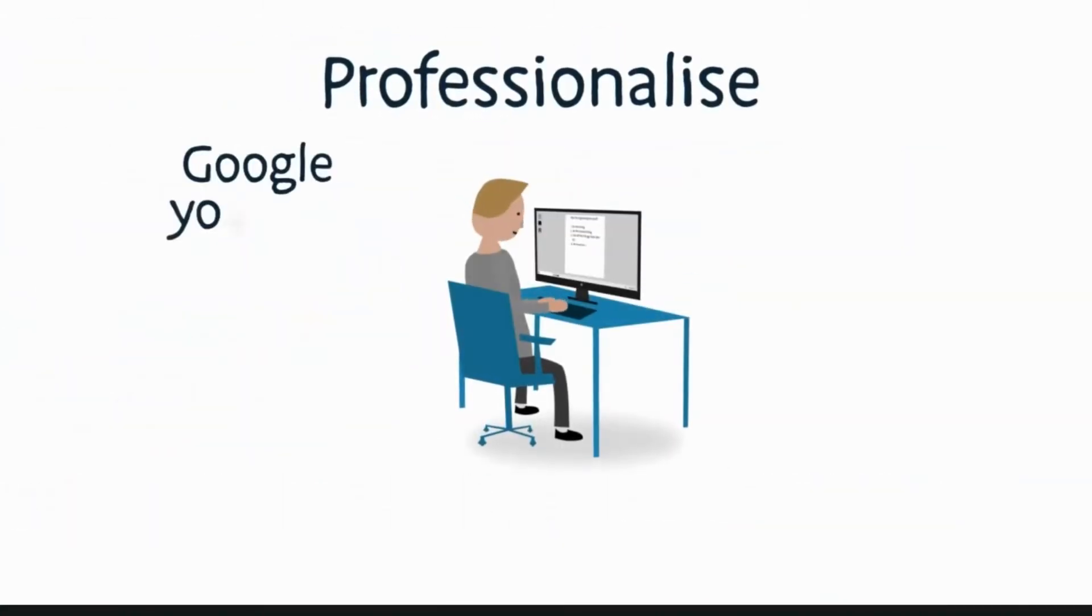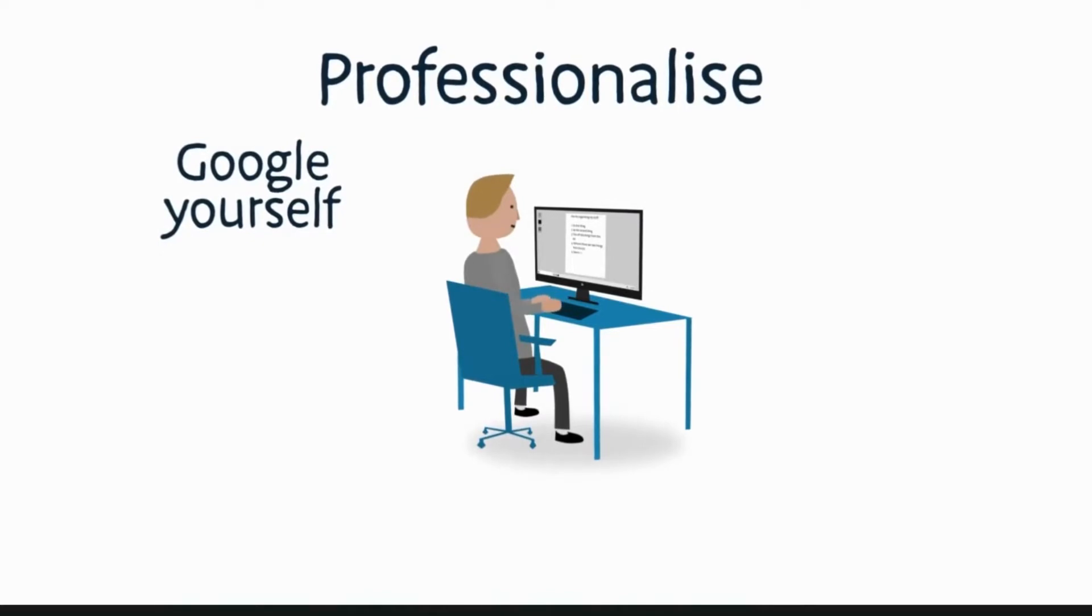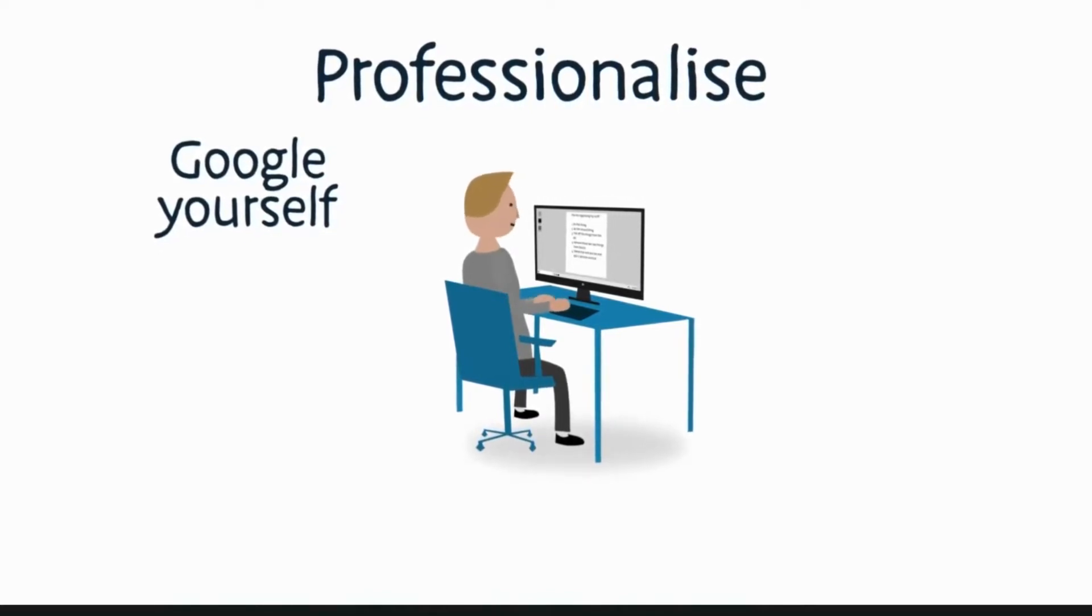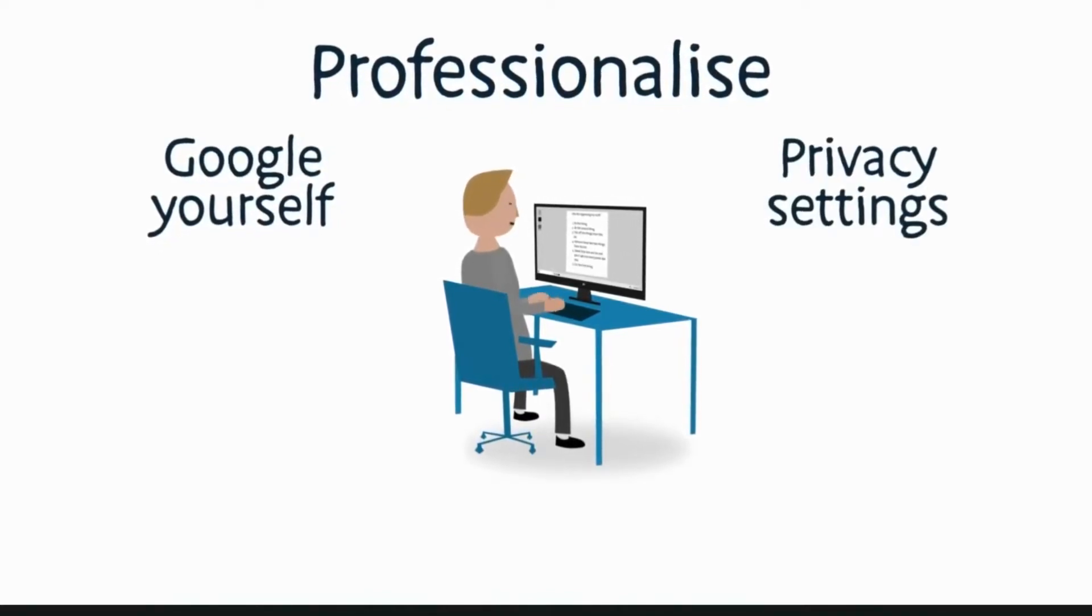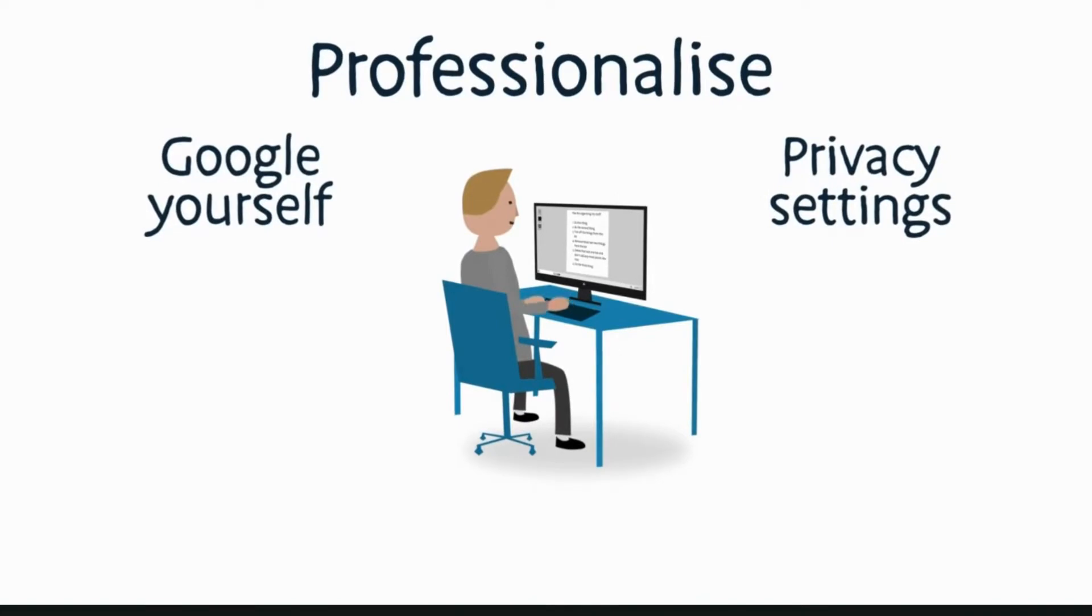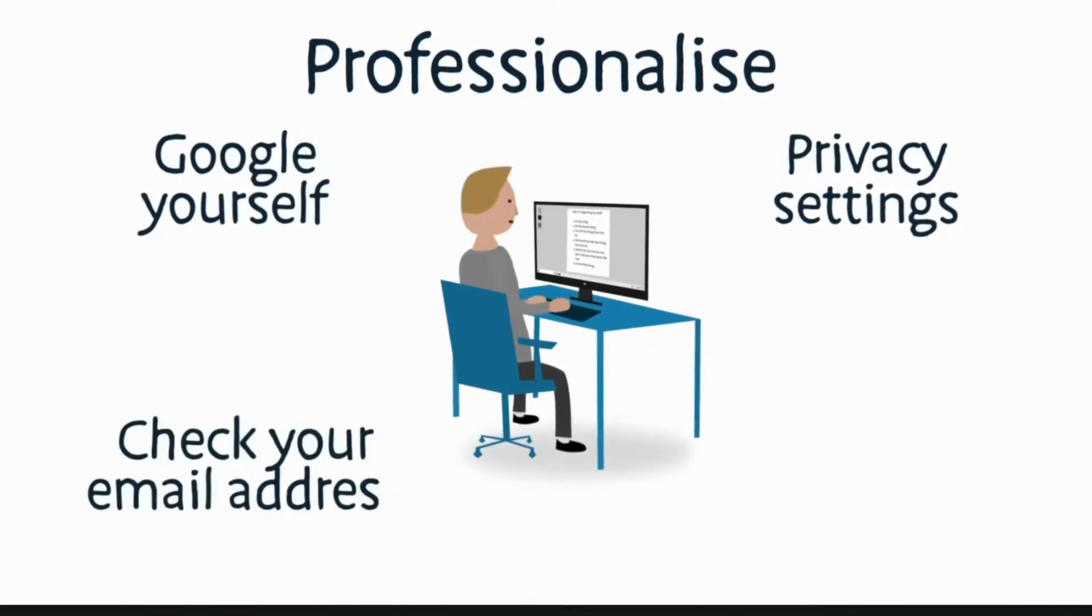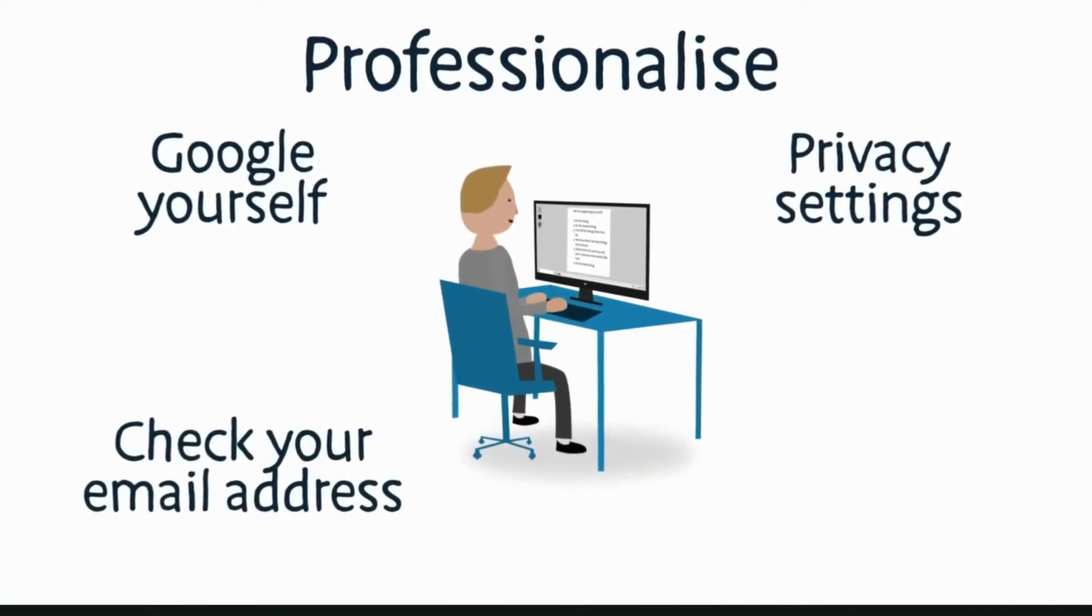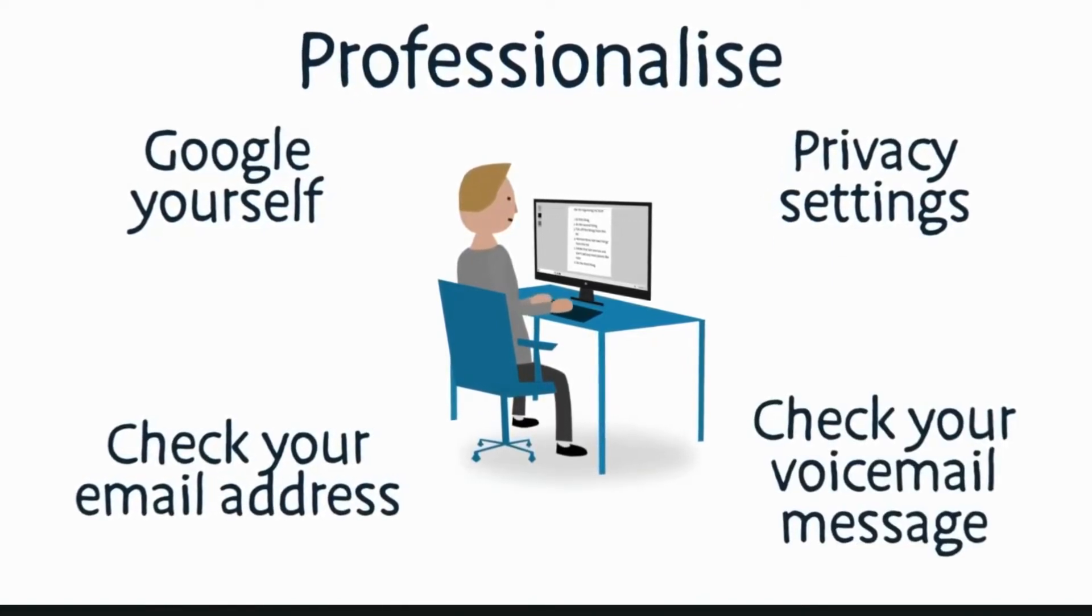Google yourself to see what others will see. If you're worried about the image you're portraying, change your privacy settings or set up a professional profile. Make sure you have a professional email address and voicemail message too.